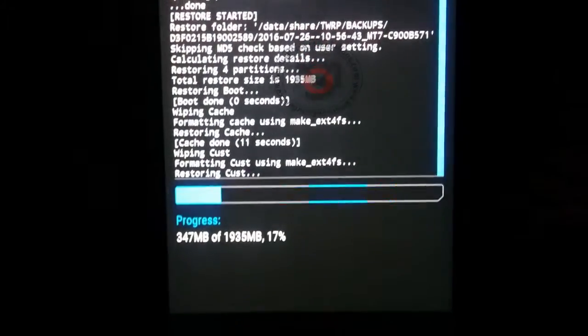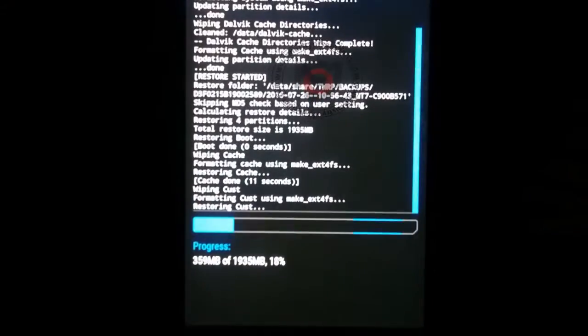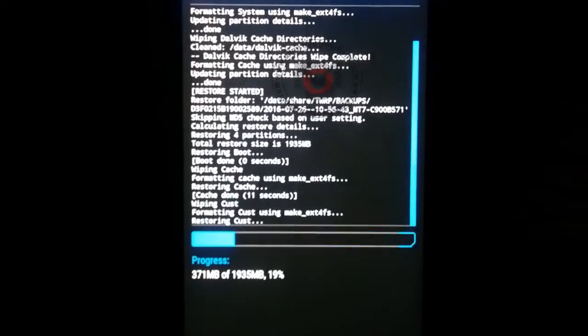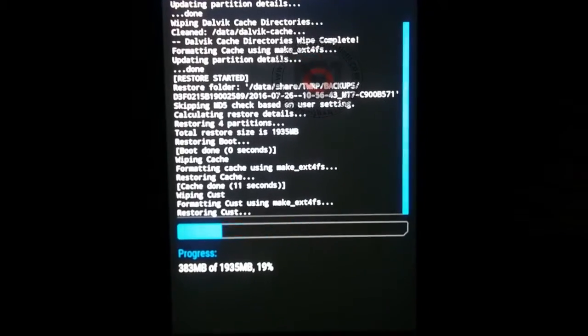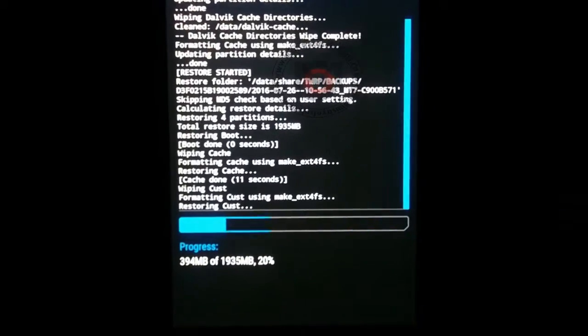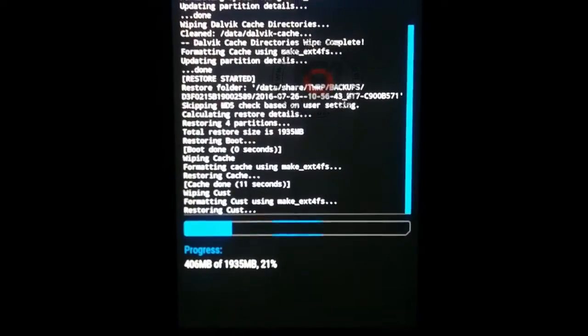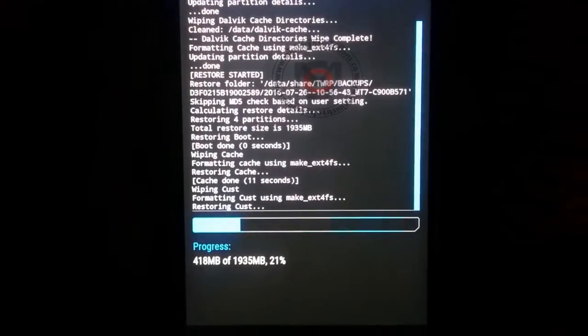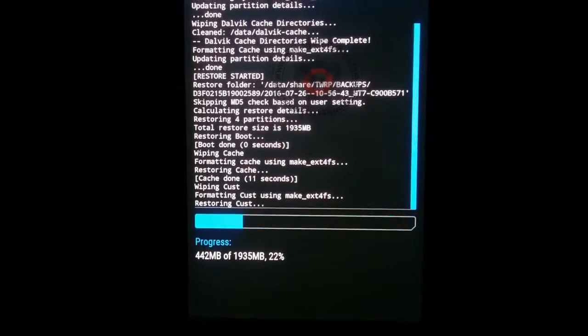You don't need to change anything, you don't need to select anything, just select the backup. Okay, you can see my backup just finished and I will now reboot my phone.